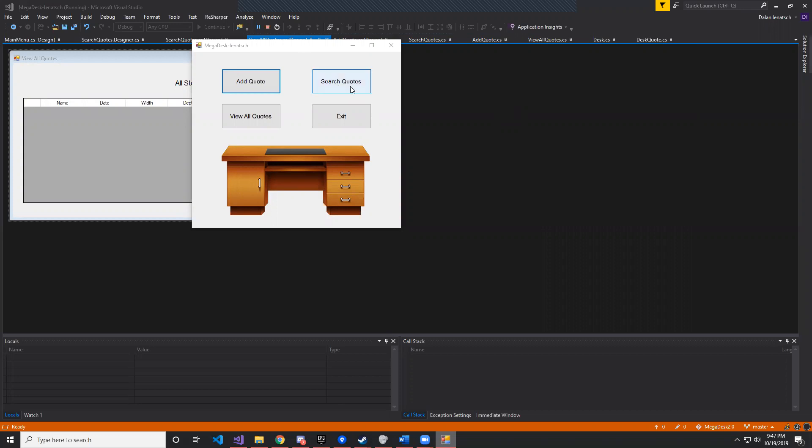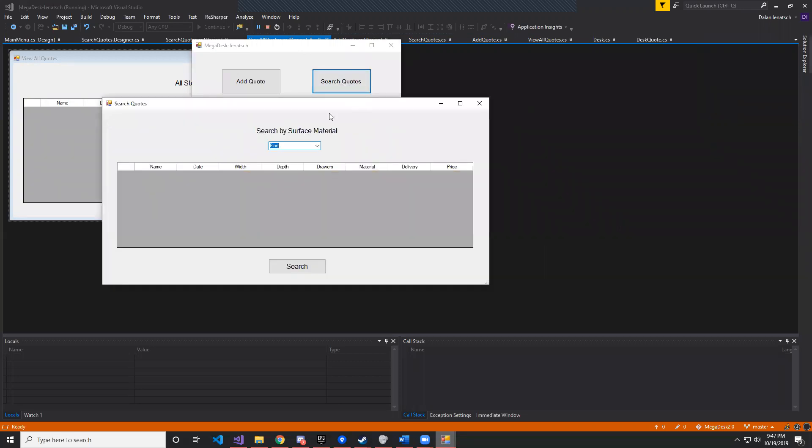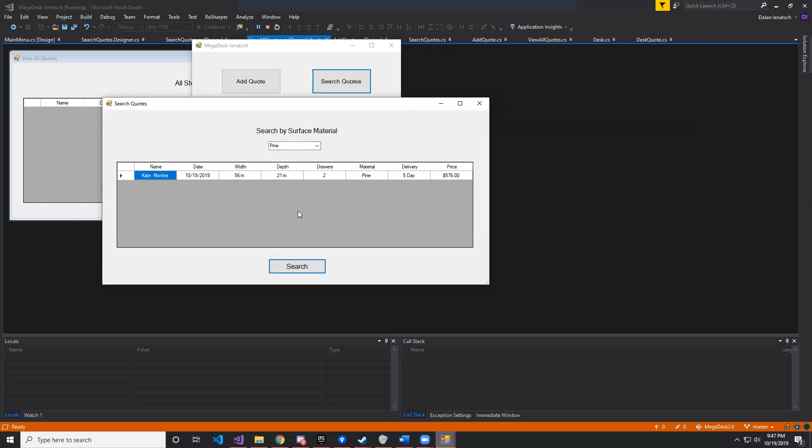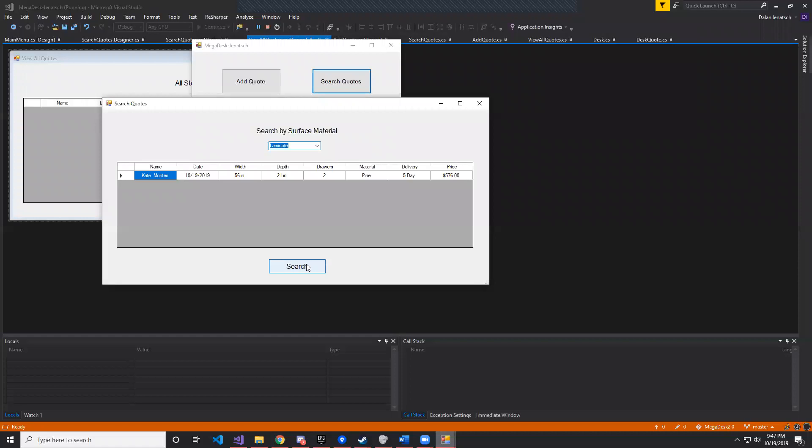So here's the Megadesk application. We're going to open the search quotes. We're going to see the quotes by the surface material. We have pine, and then we hit the search button, and we can see how many quotes have been created using the pine surface.